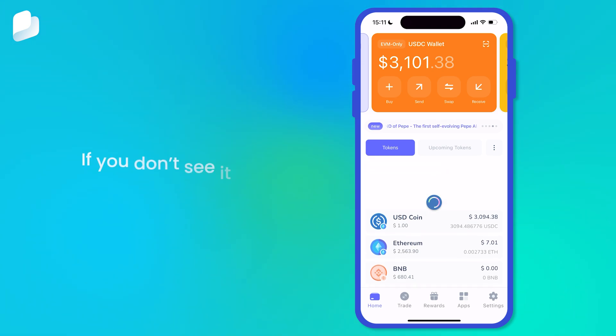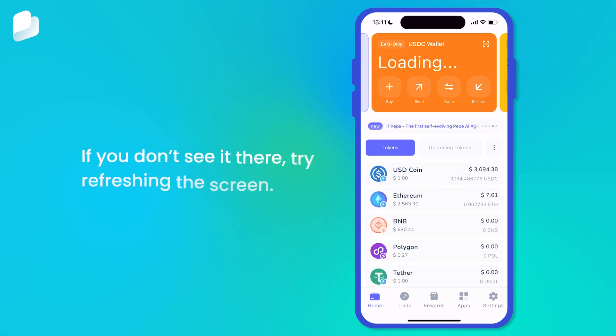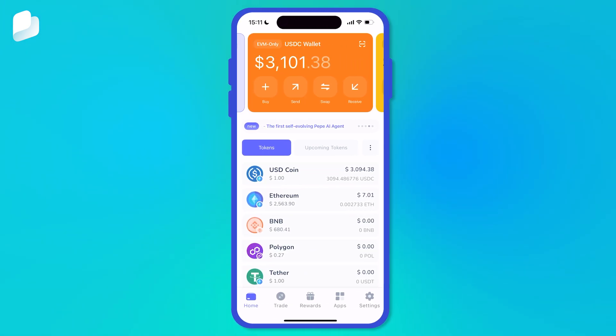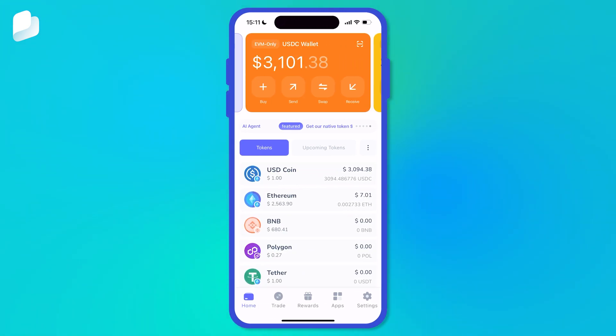If you don't see it there, try refreshing the screen. And that's it — you've successfully found and enabled a token in Best Wallet.